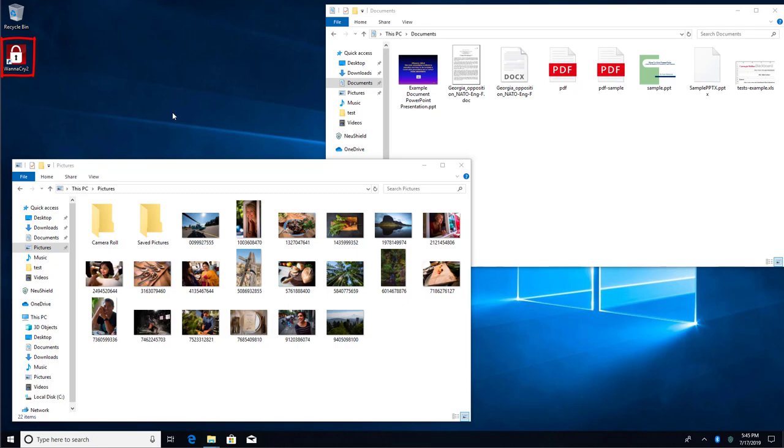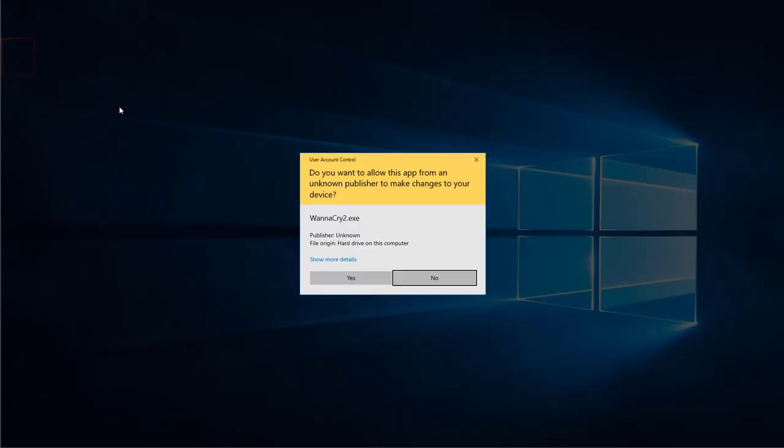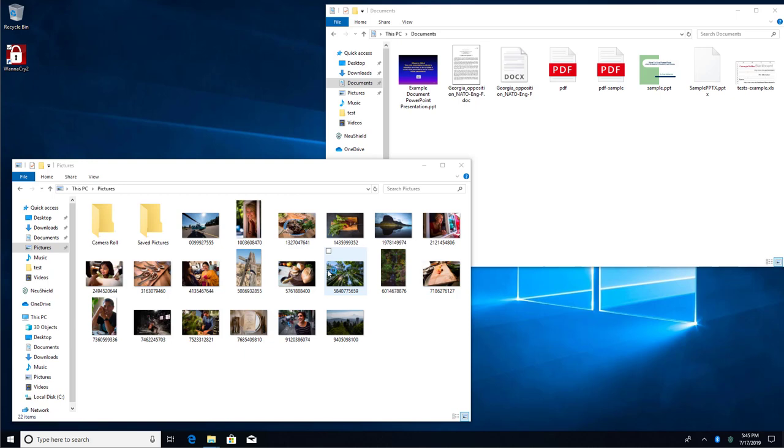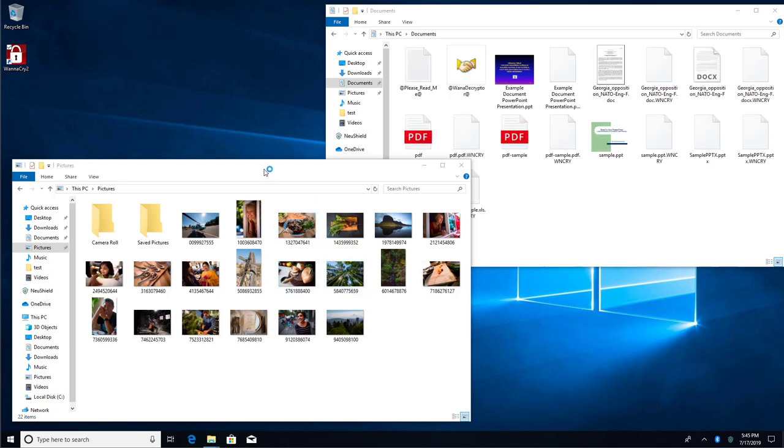For this demonstration, we have a shortcut on the desktop to the WannaCry ransomware. We'll start out on the victim's computer by manually running the WannaCry 2 ransomware. This is a modified version of WannaCry 2 that can bypass antivirus products.